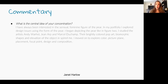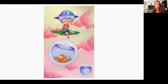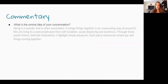For the next portfolios I'll show about three pieces each, to give you an idea of the range of different topics and ideas. Here is one by a Hernando High School student, with the theme of string. The artist wrote: 'String is a wonder that is often overlooked. It brings things together in an unassuming way. We are living in an overcomplicated time with isolation, social distancing, and loneliness. Through these pastel-tinted childlike illustrations, I highlight simple pleasures. Each piece represents simple joy and things coming together.'